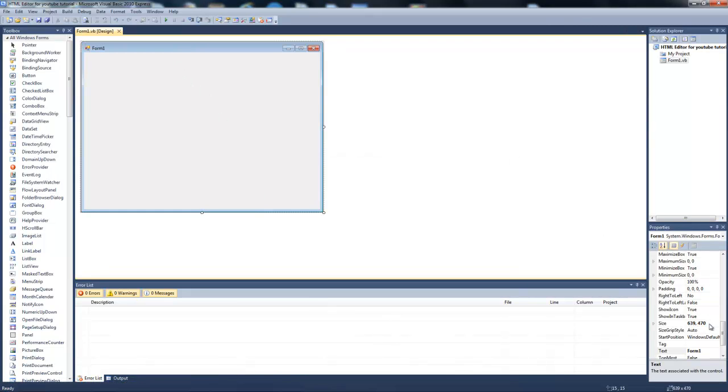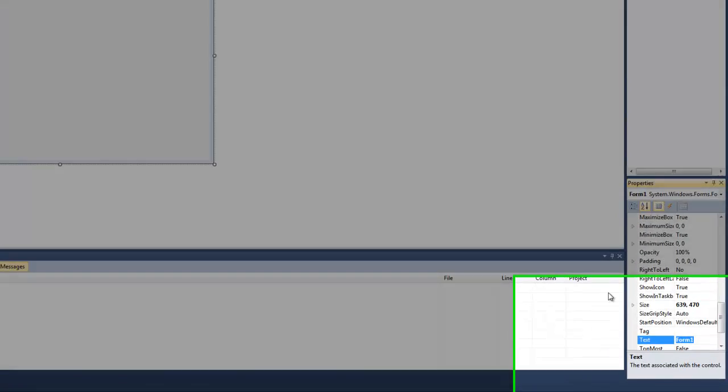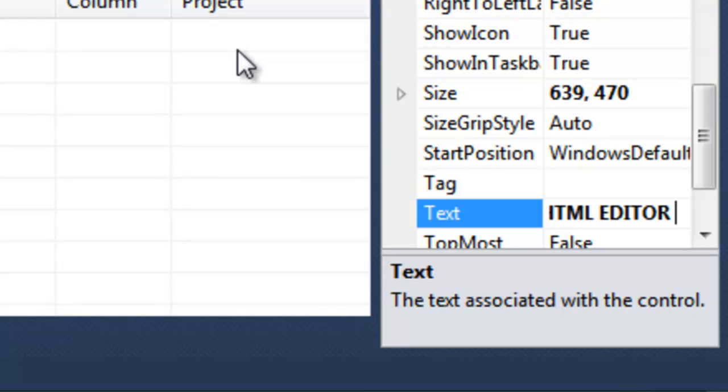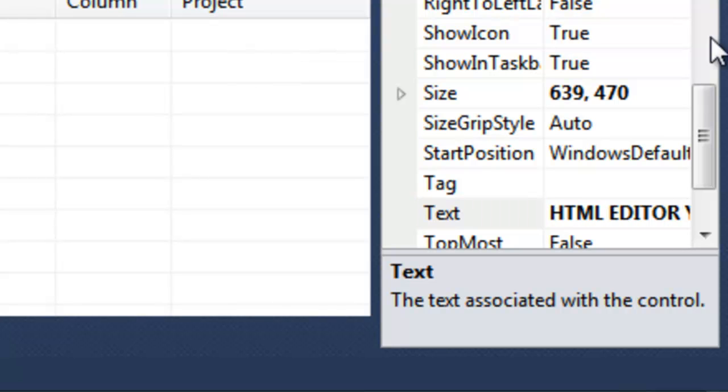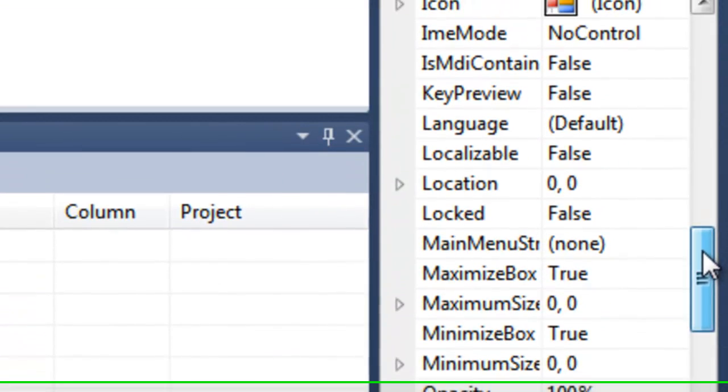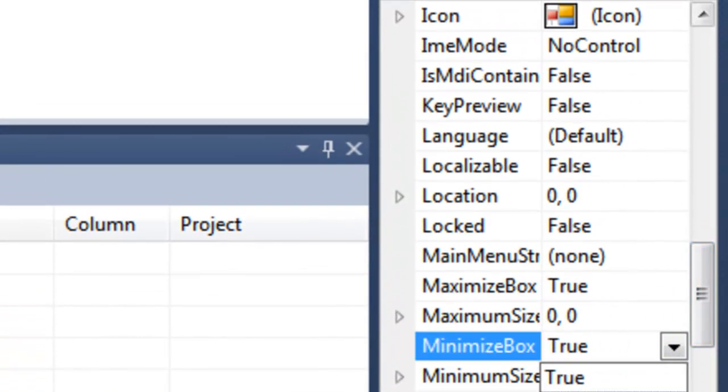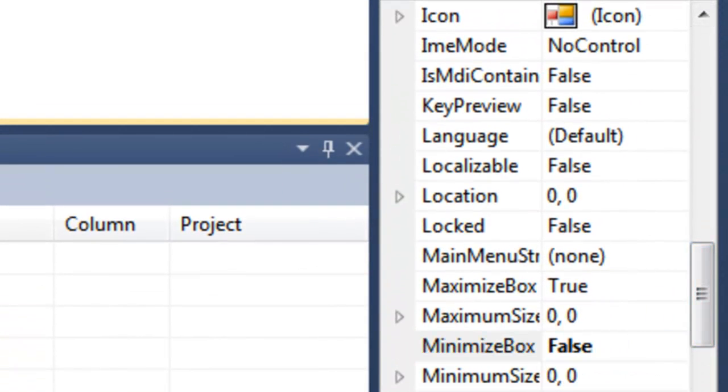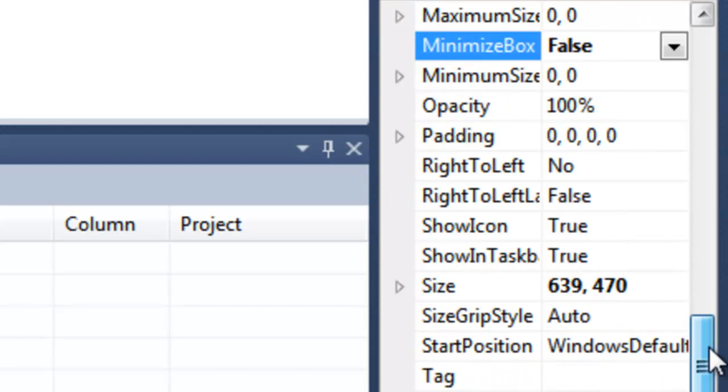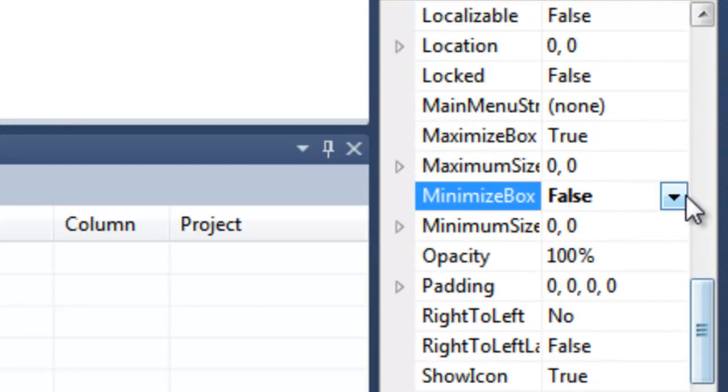You're going to click the form, change the text to whatever you like. I'll just do HTML YouTube. Now you're going to scroll up and find Maximize Box and make that false so you can't maximize it. Not minimize, maximize.